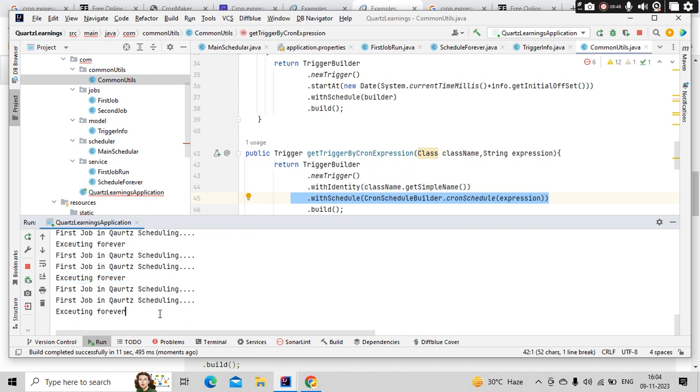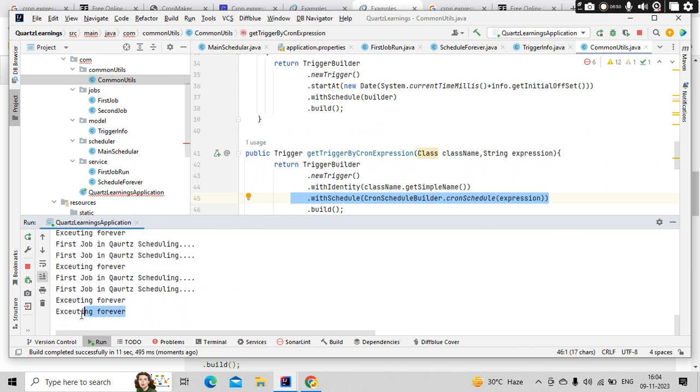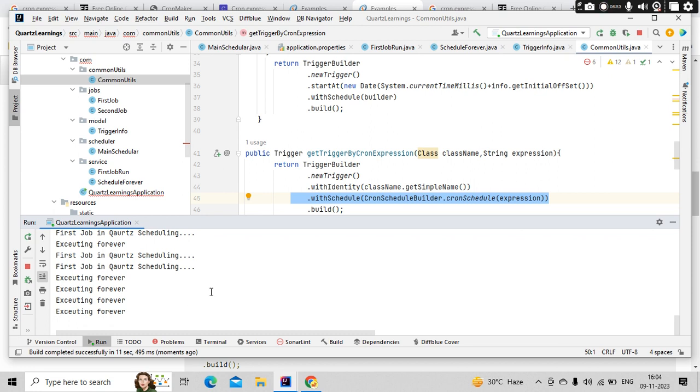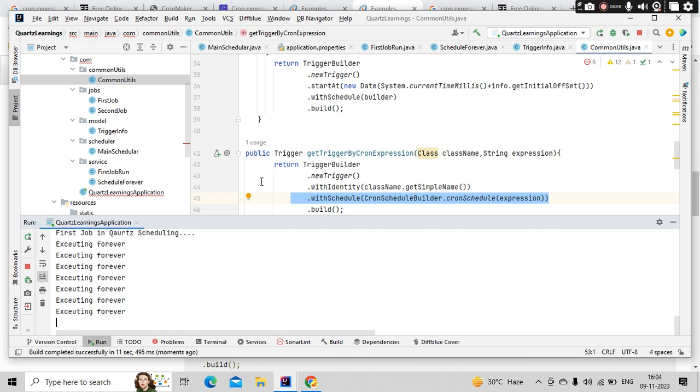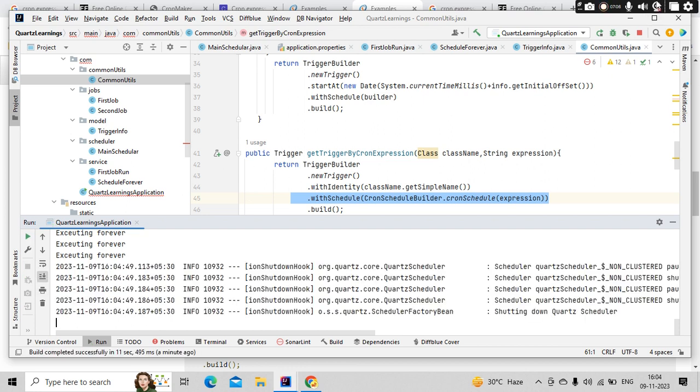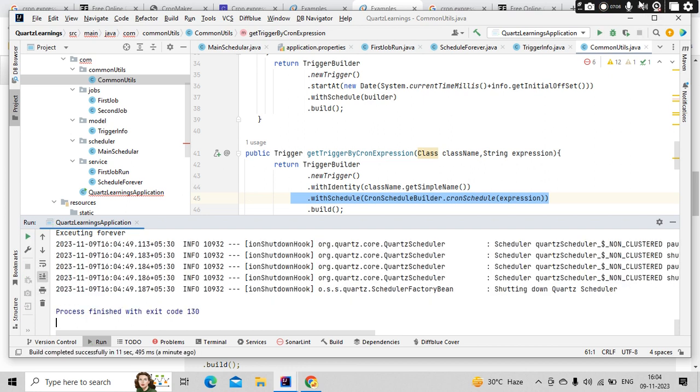And we have scheduled this with the help of this cron expression. Yeah I think that should be it. Thank you so much for watching.